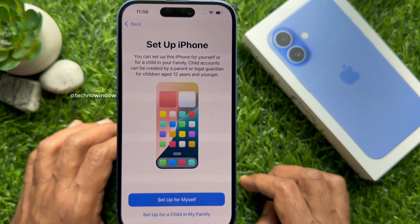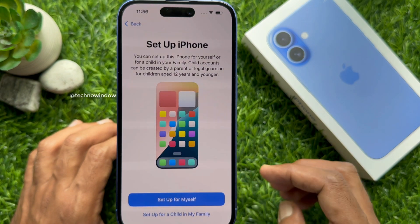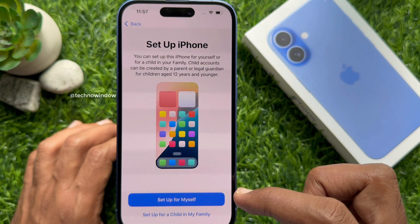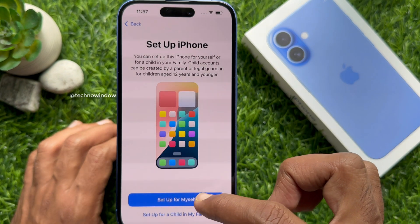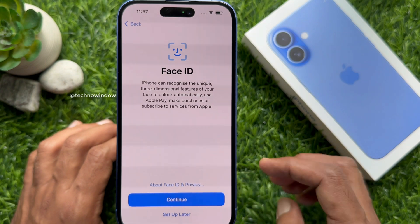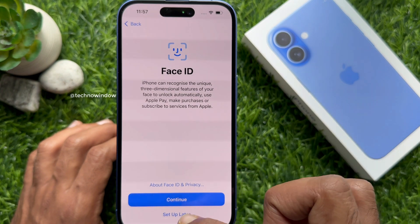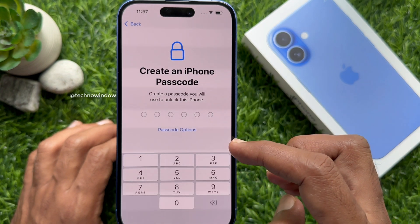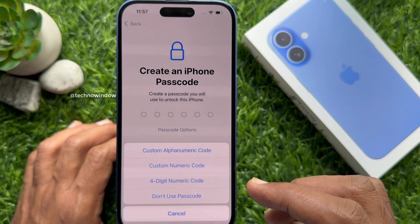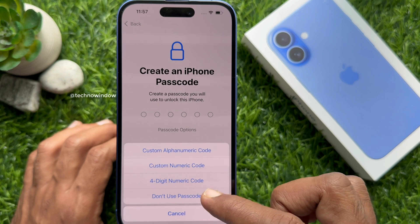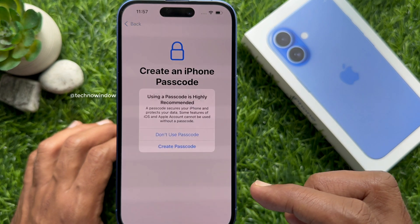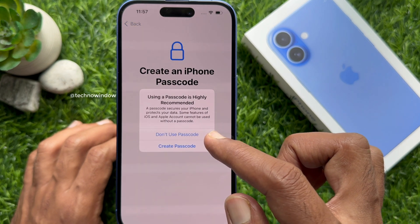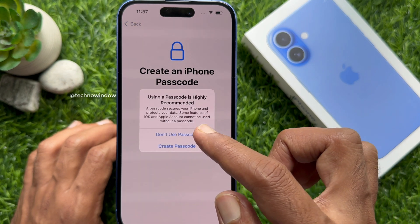Then you will see 'Setup iPhone' — tap 'Setup for Myself.' You can set up Face ID later. Also, you can create an iPhone passcode later. Tap 'Passcode Options,' then tap 'Don't Use Passcode.'